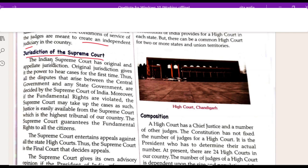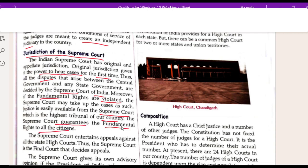Next, I will cover the jurisdiction of the Supreme Court. The Indian Supreme Court has original and appellate jurisdiction. The original jurisdiction gives it the power to hear cases for the first time. All disputes that arise between the central government and any state government are decided by the Supreme Court. The Supreme Court also guarantees the fundamental rights to all citizens.